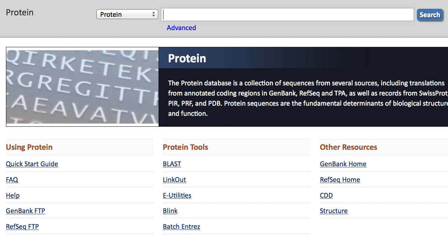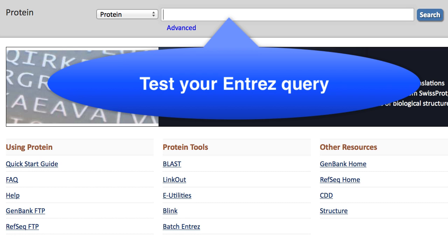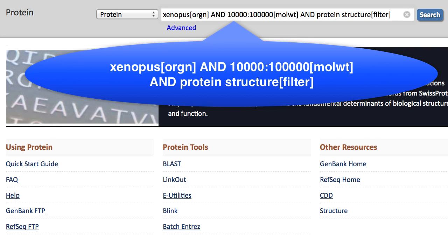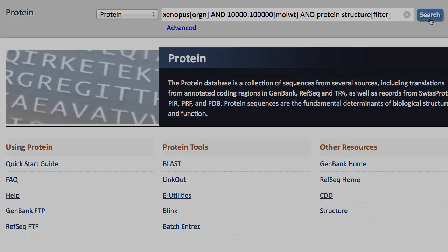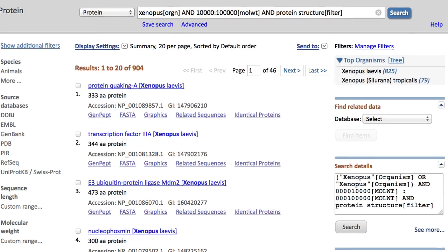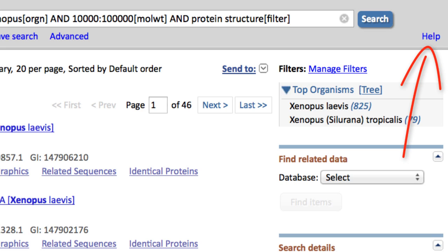We strongly recommend that you test your Entrez queries in the appropriate NCBI database before using them in BLAST. For our Xenopus example, that would be the protein database. I'll search with this query — Xenopus organism, and the molecular weight range and protein structure filter — and we get a nice set of results with no error messages. You can follow this help link to discover other possible Entrez queries.